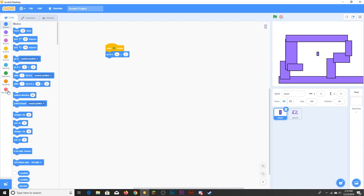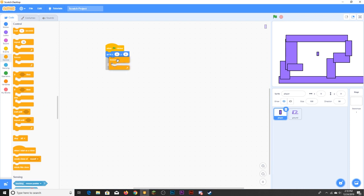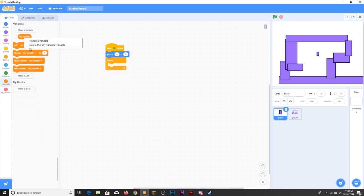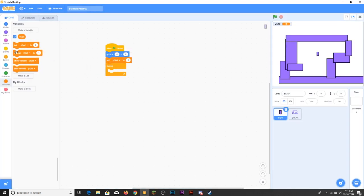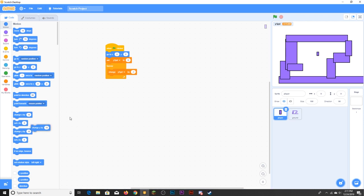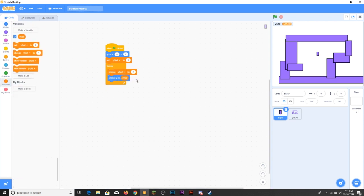For the player, put a forever loop. Then you want to add a falling speed variable — there are a lot of things you could call it, like y velocity, y vel, y speed, or vertical speed. I'll go with 'y speed'. Set y speed to zero at the start, then change y speed by negative one so the player falls down. This goes really fast but once we add more code it will settle to a normal speed. Then say change y by y speed.